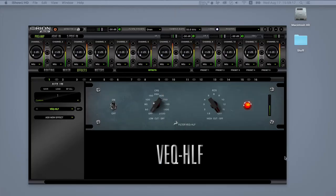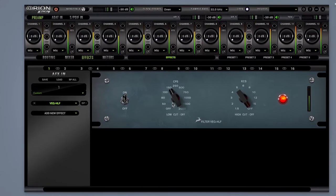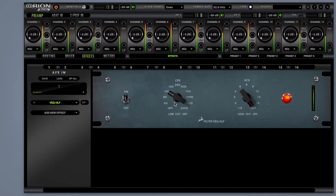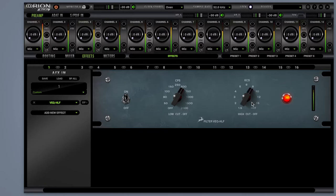VEQ HLF: when simple means efficient. The VEQ HLF filter is one of the most simply designed effects you'll ever get your hands on. Two knobs control passive low and high cut-off filters. It's designed to quickly heal a mix or a solo instrument by efficiently cutting unwanted frequencies.